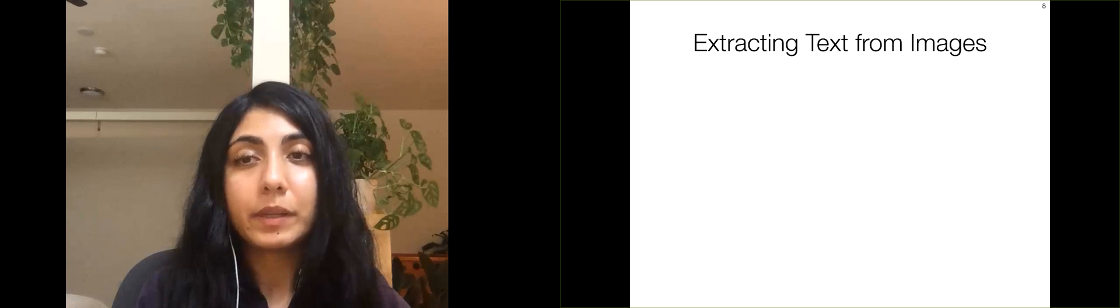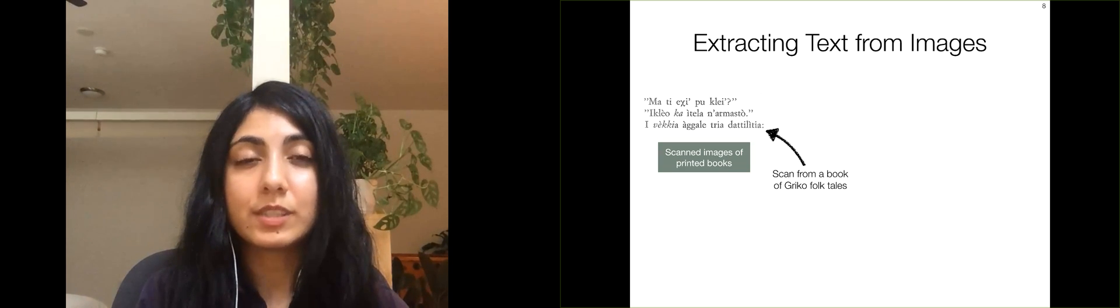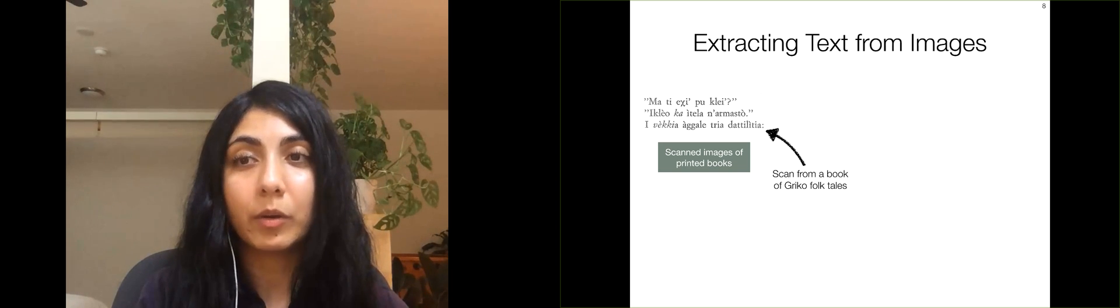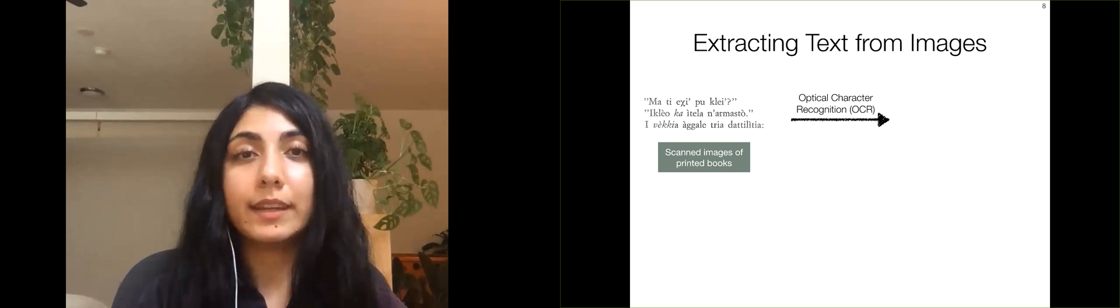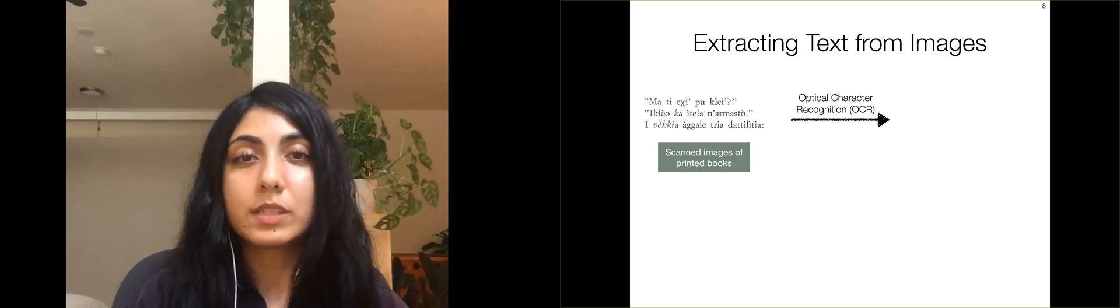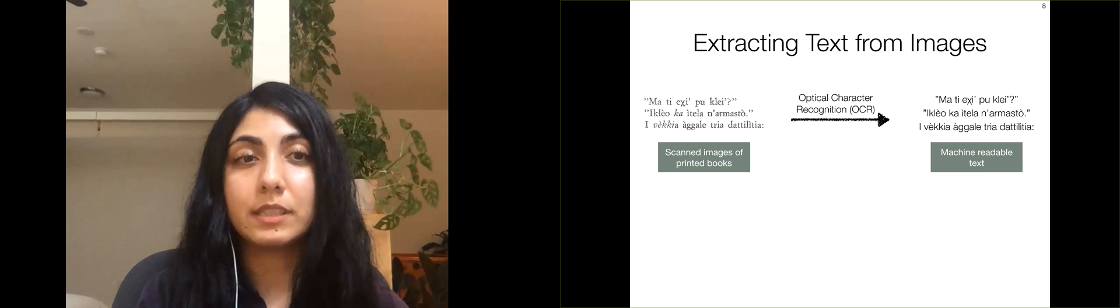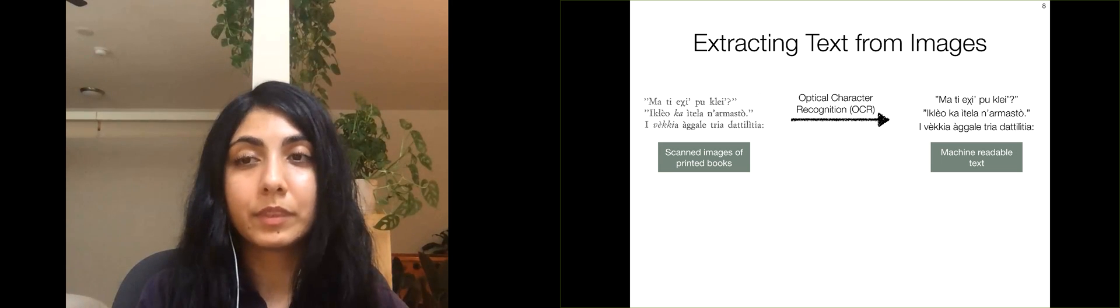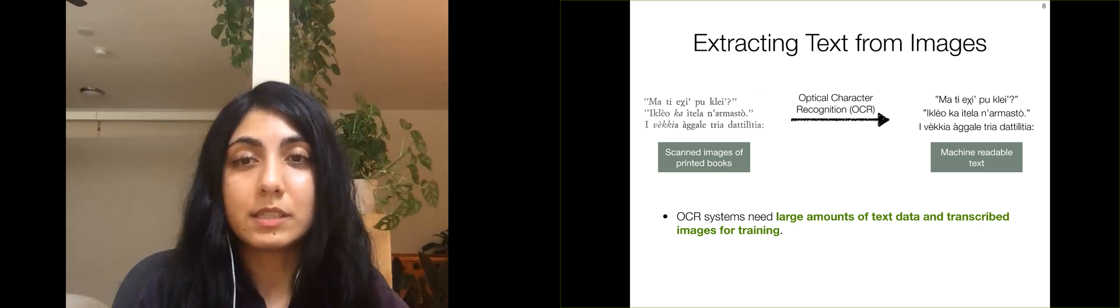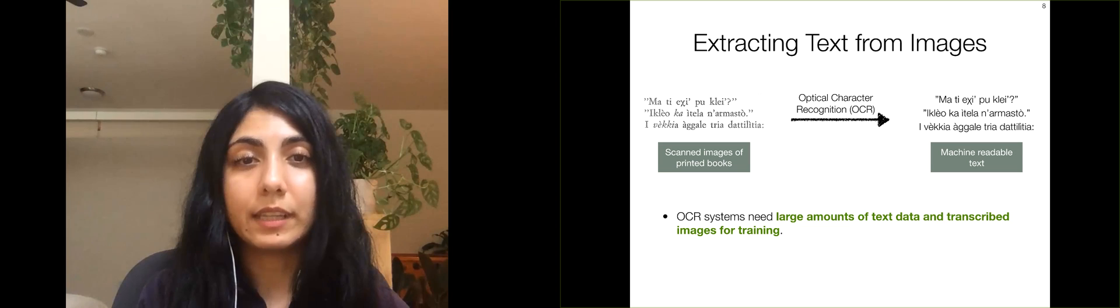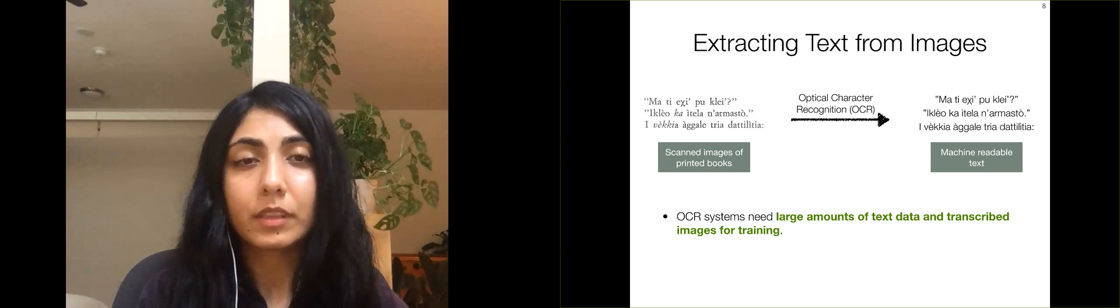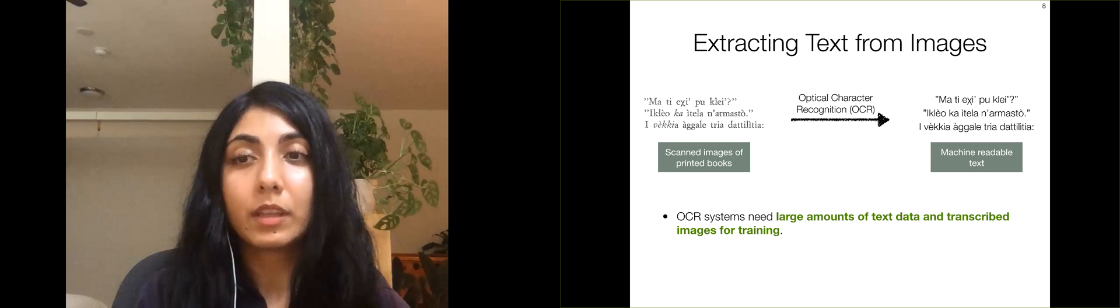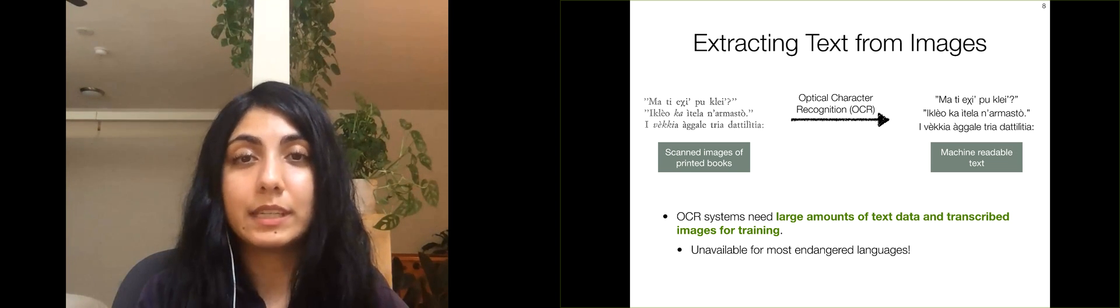Typically, extracting the text from scanned images of printed books, such as this example from a book of folk tales in the endangered language Grieco, requires Optical Character Recognition, or OCR. The OCR system extracts the text content present in the image. Most OCR systems need large amounts of training data and transcribed images for training. These resources are unfortunately unavailable for most endangered languages.